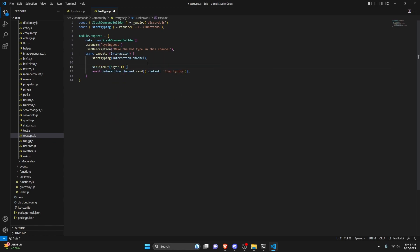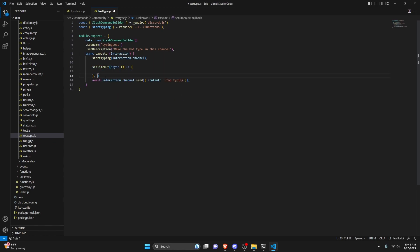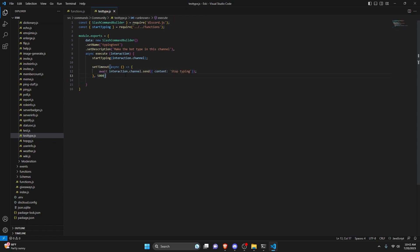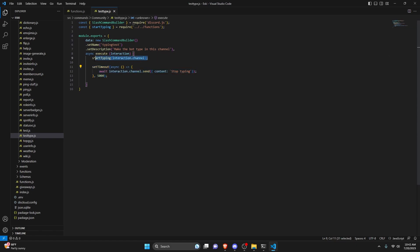We'll make an async function inside the setTimeout and stop the typing after five seconds. Now we can go ahead and run this code to test it out, and then we'll come back and remove that part so you can see how long the bot will type on its own.